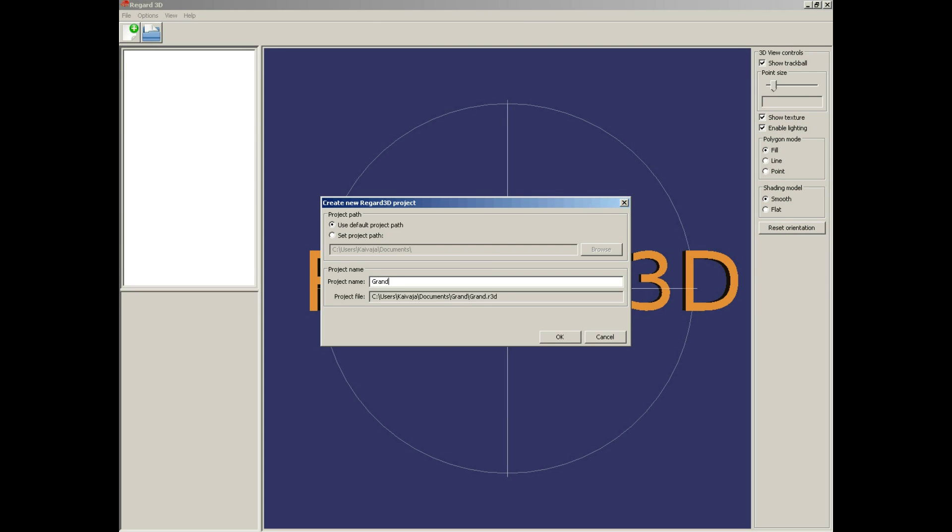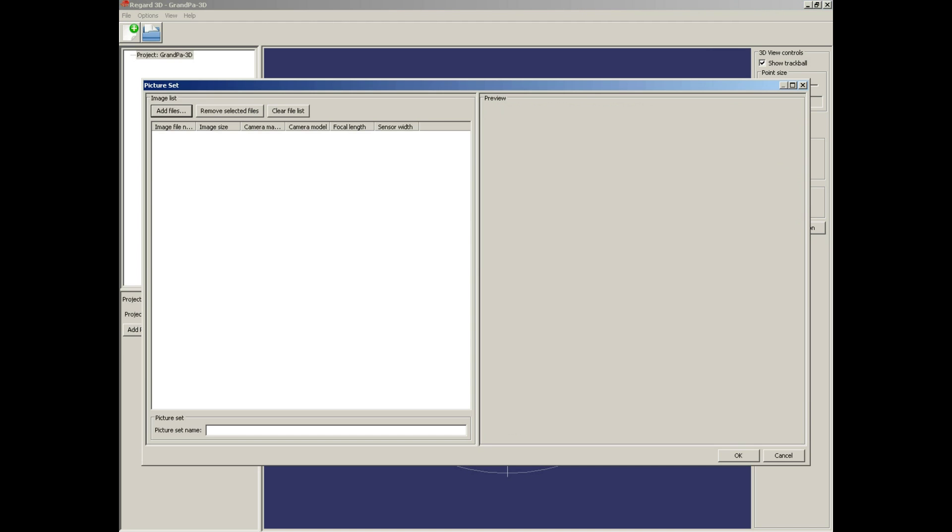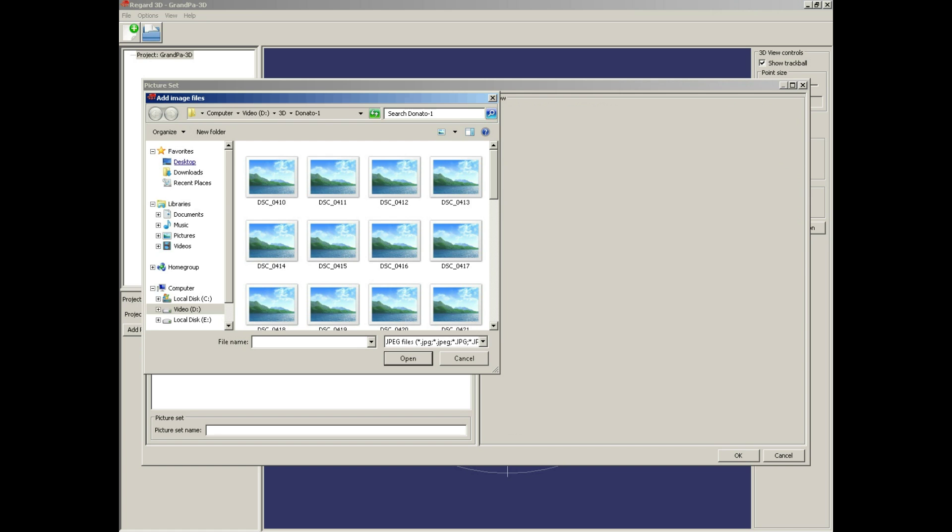Project name: Grandpa 3D. OK. Add picture set, add files.